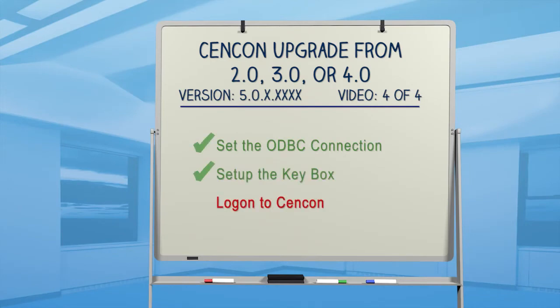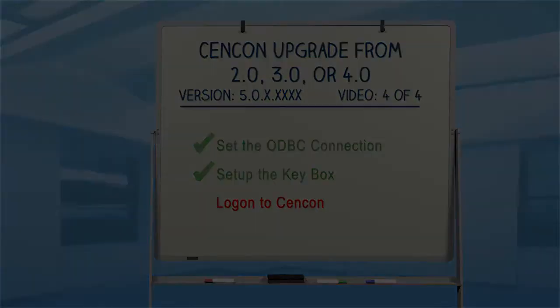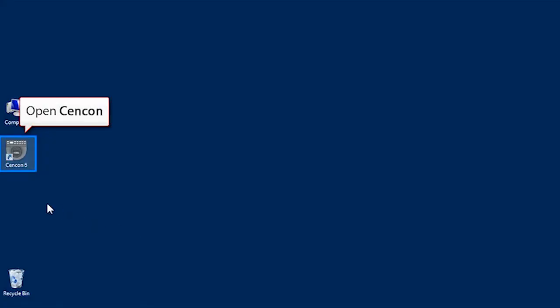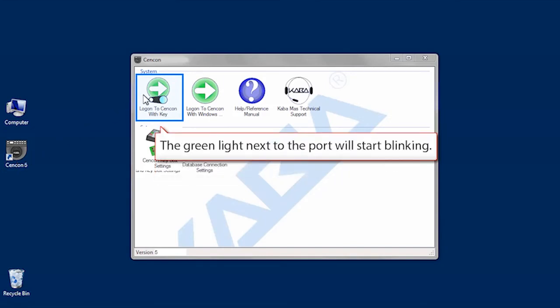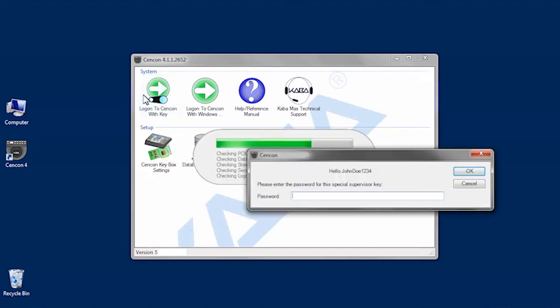Now that SynCon is installed properly and connected to the database, let's log on to SynCon. Double-click the SynCon desktop icon to open SynCon. Insert your key into the left side port and click the Log on to SynCon with key icon. The green light next to the left side port will start to blink.